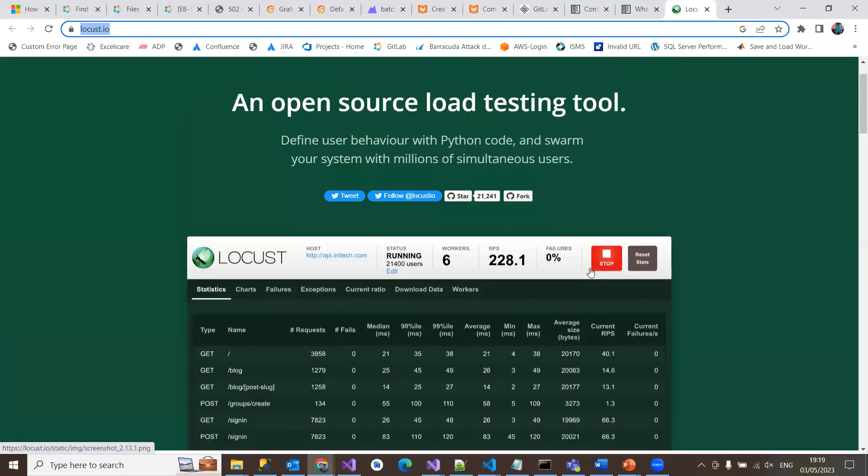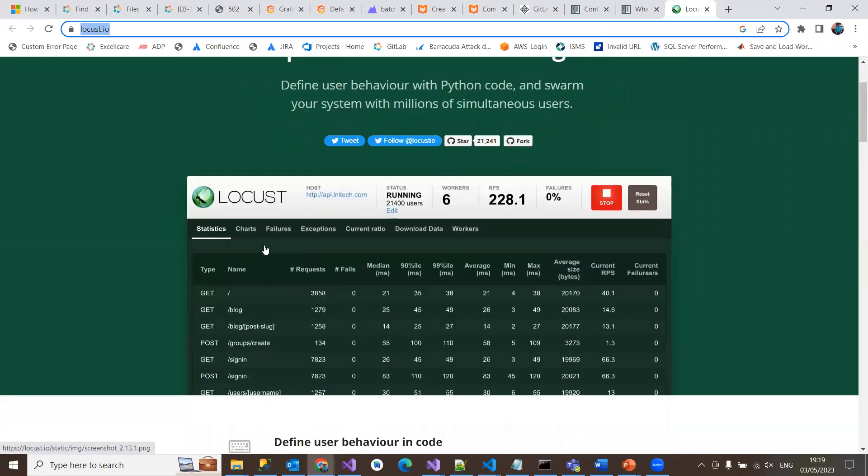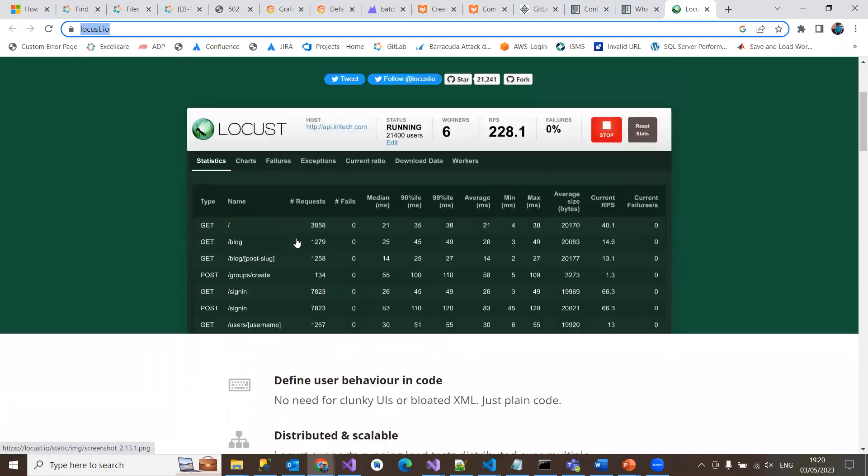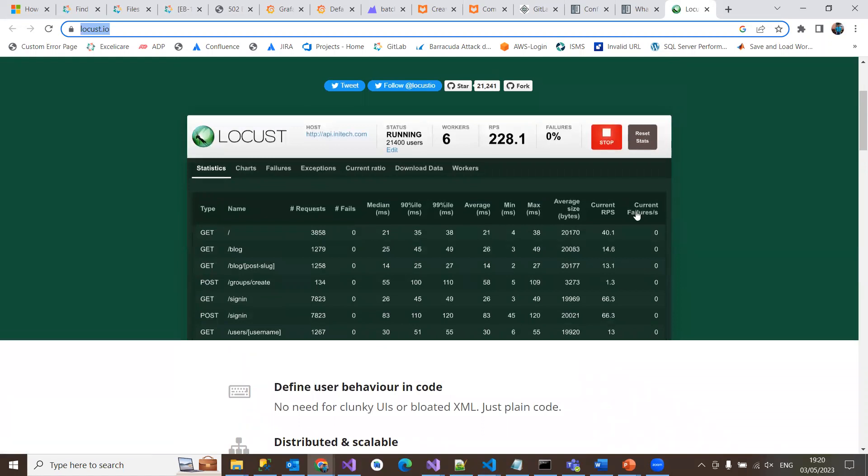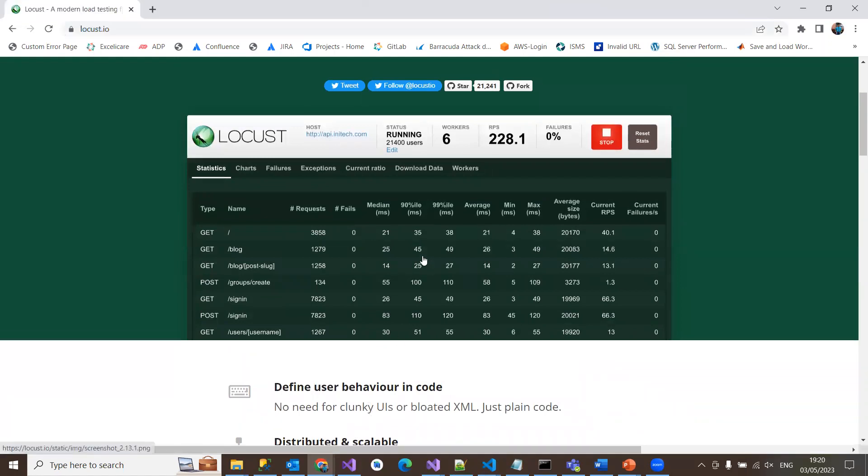It has many options. Statistics can be seen in charts which display your stats in graphical representation. The x-axis has the time part, the y-axis has number of users and requests being processed per user. The failure section displays failure cases that happened during the test.